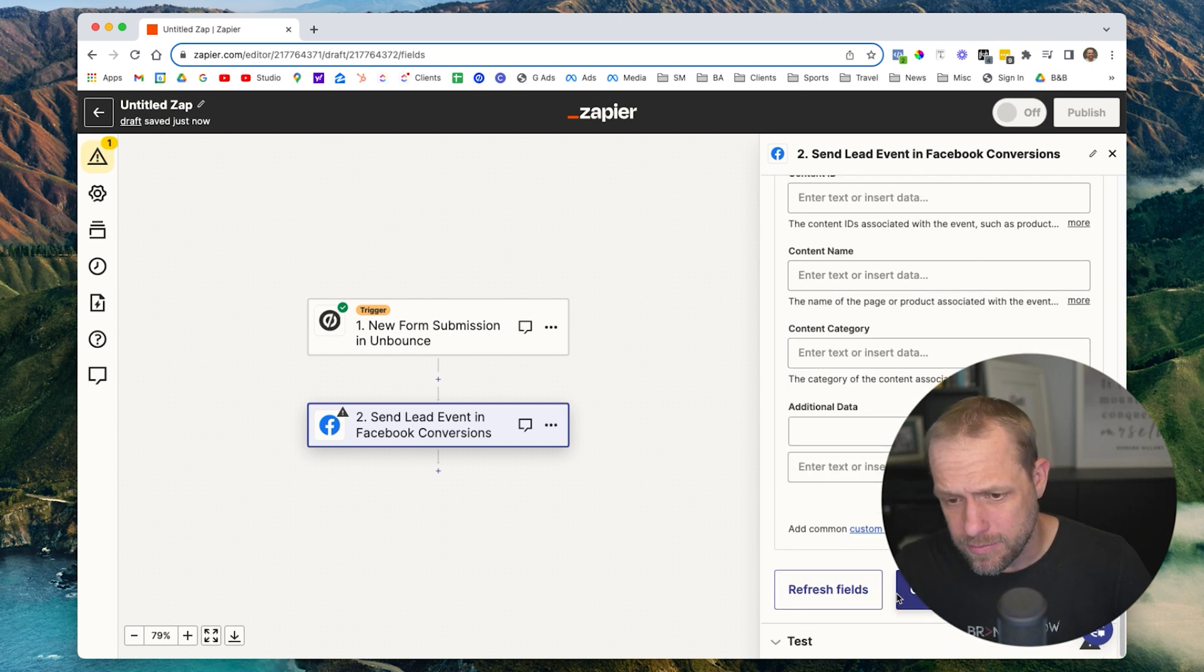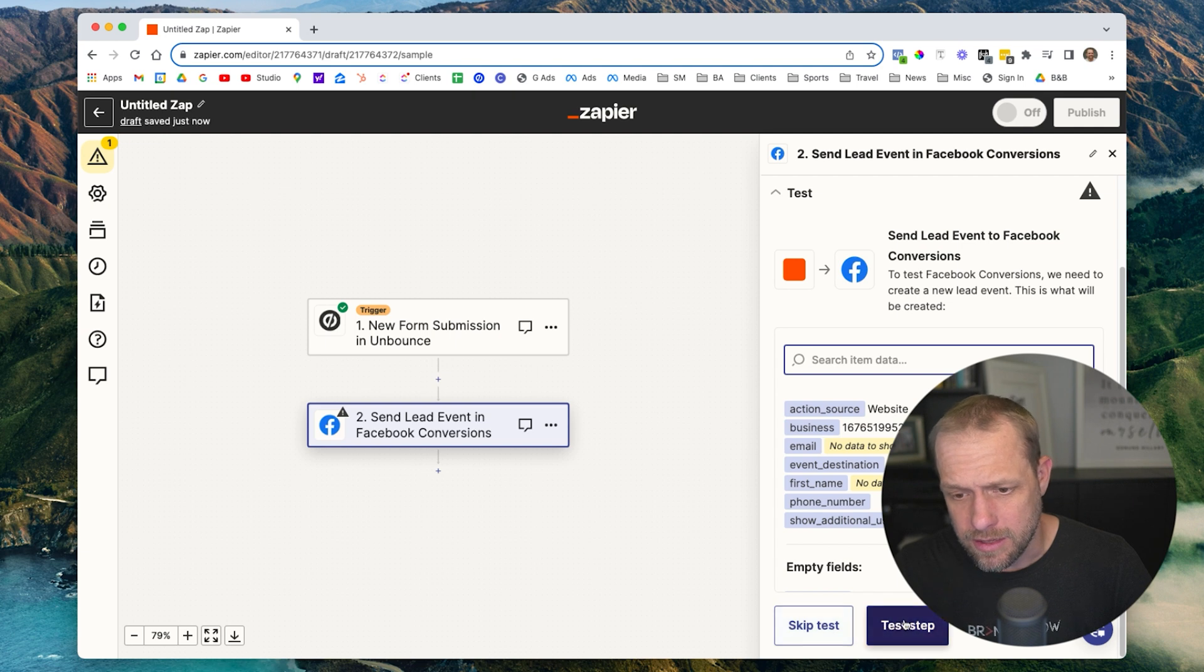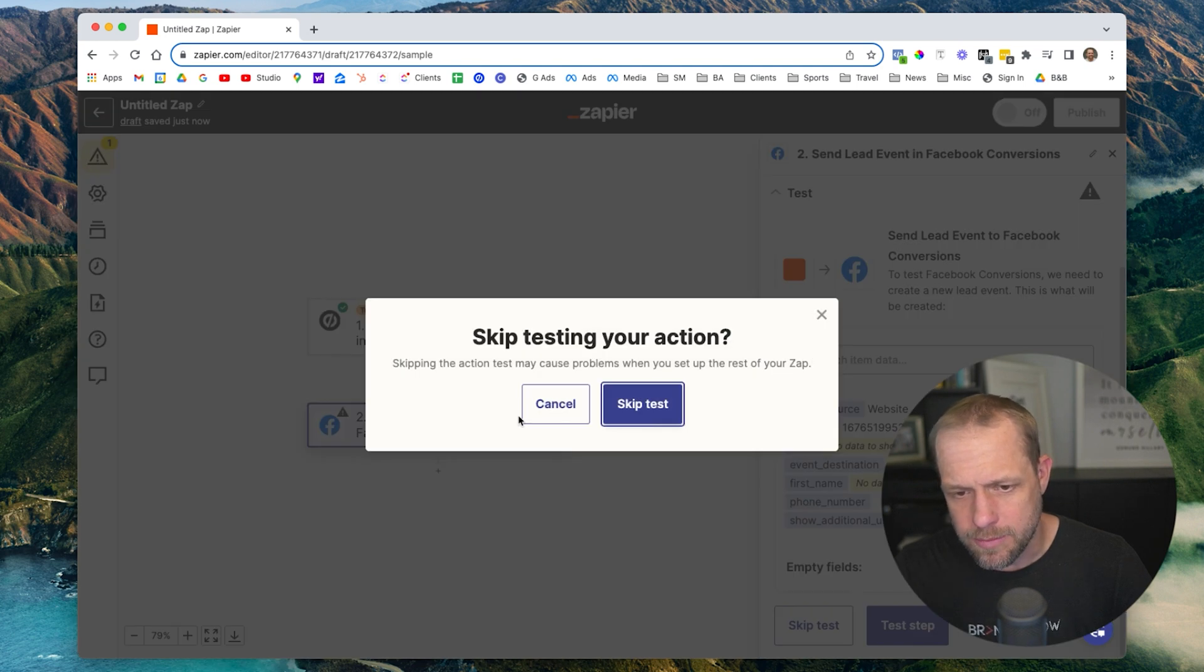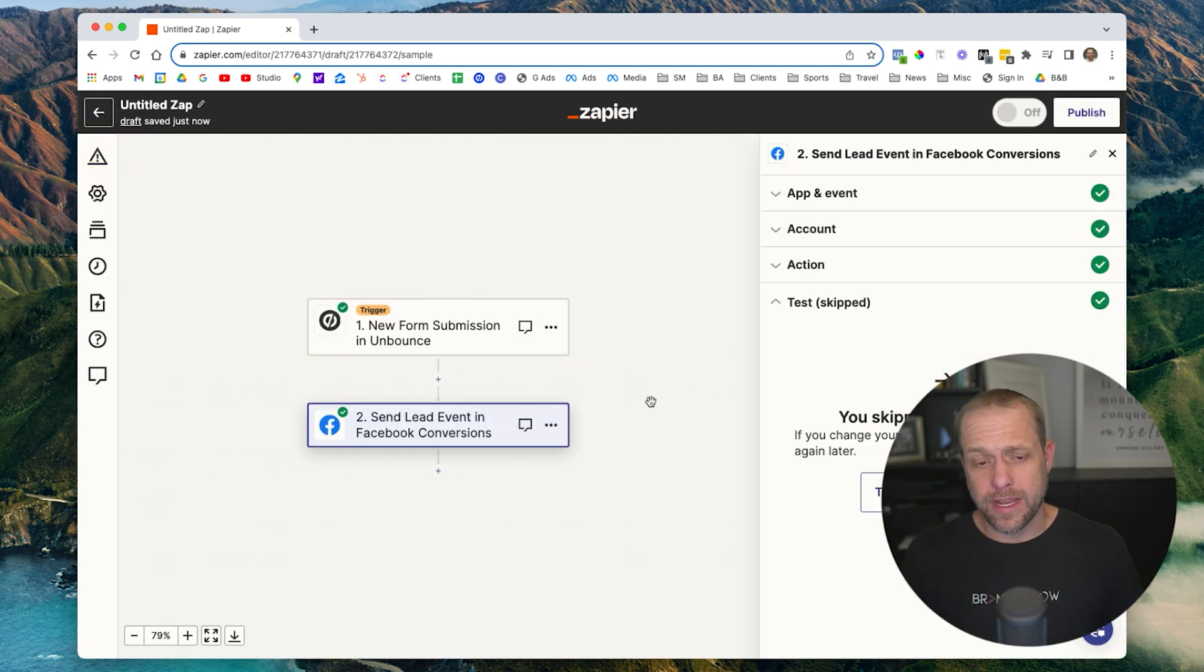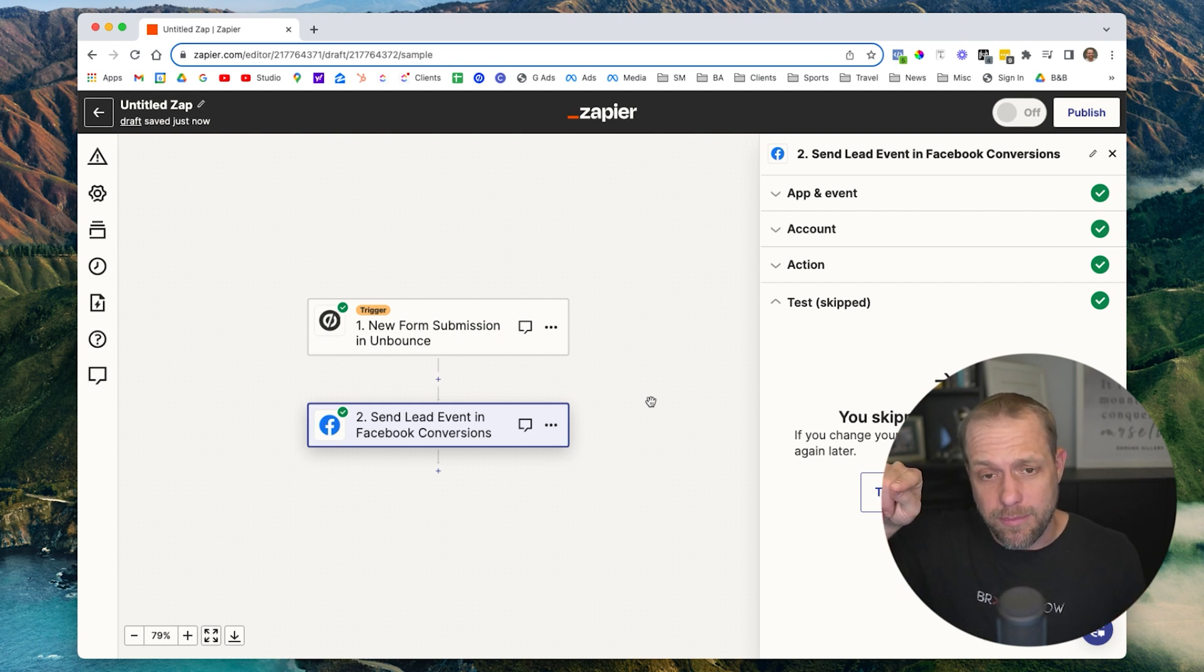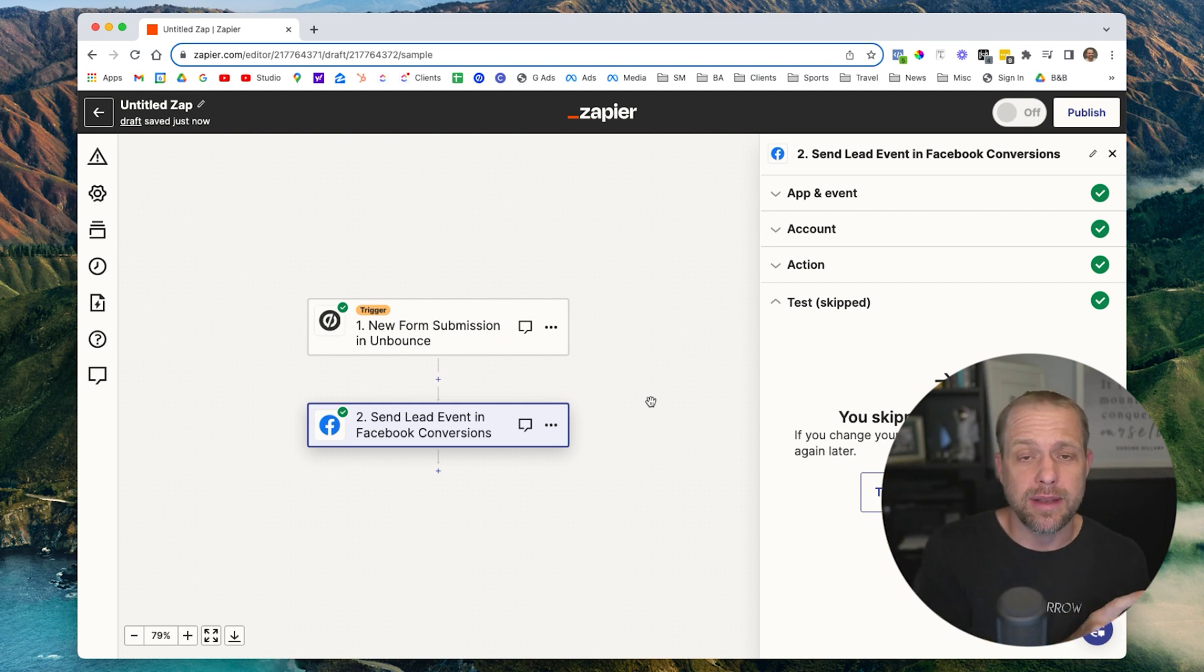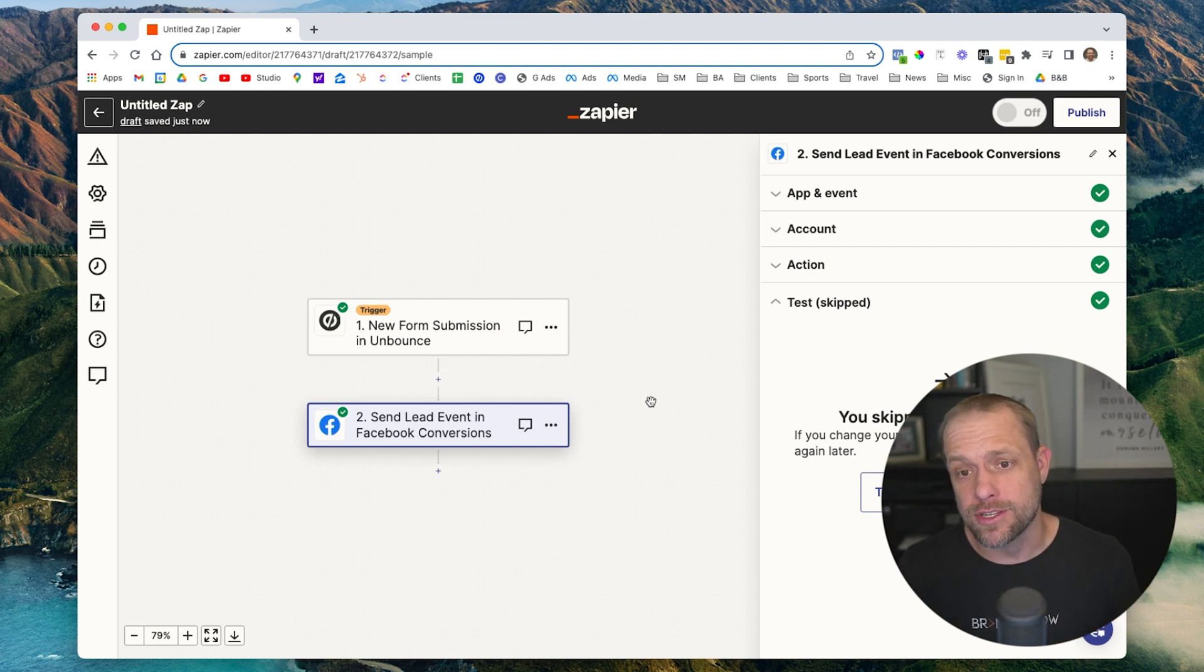Now that we have that set up, hit continue. You can test it. We're just going to go ahead and skip. And now anytime a lead comes through Unbounce through Zapier, it's going to send a lead event back to Meta and let them know that this conversion happened.